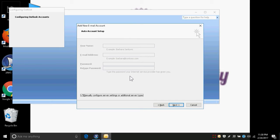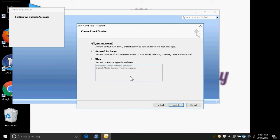We press Space on the Next button. In the next step we are guided to the Choose Email Service page. Here we are left with three options: Internet Email, Microsoft Exchange, or Other. As we are configuring Gmail and it is an internet email, we can just press Enter or go to the Next button.